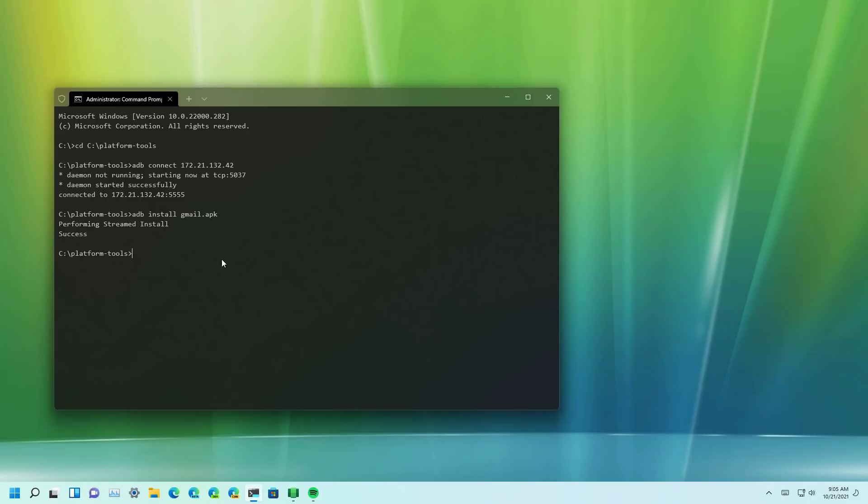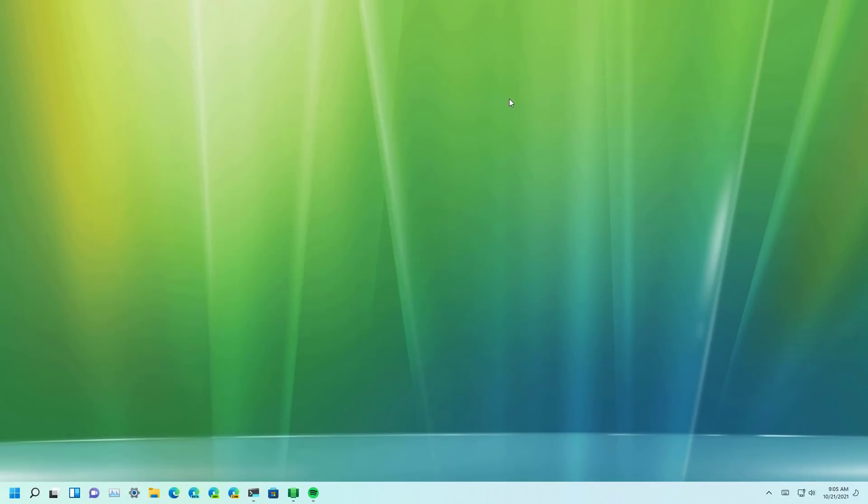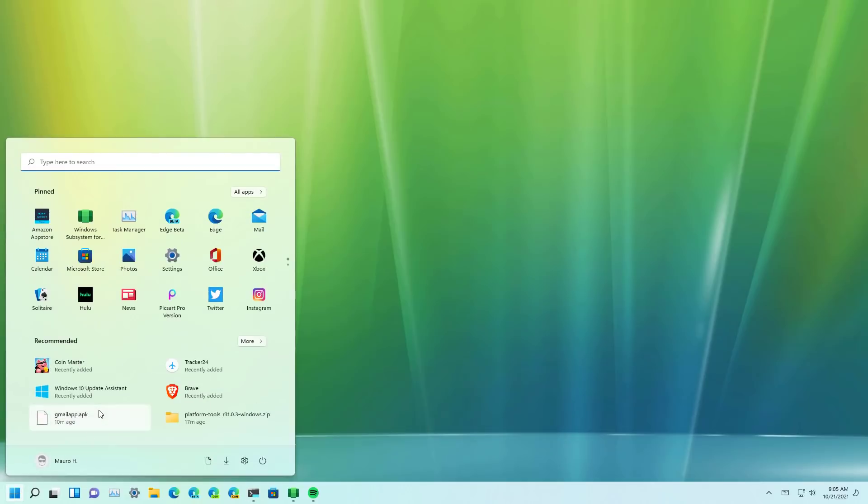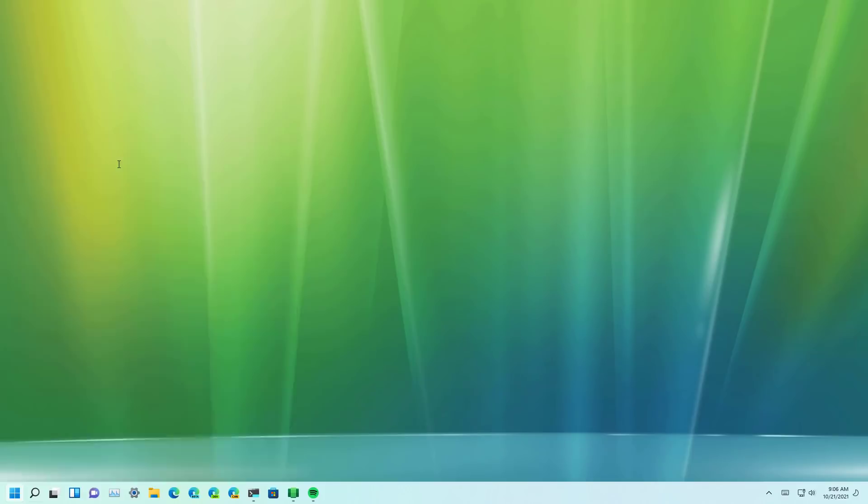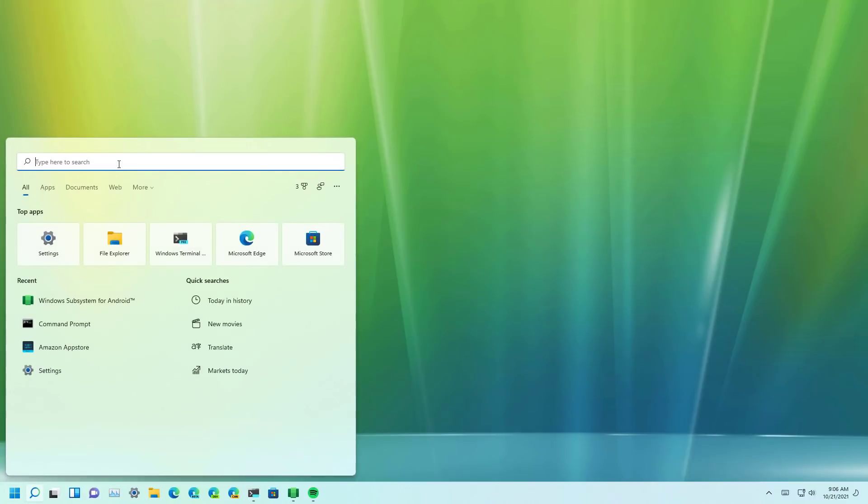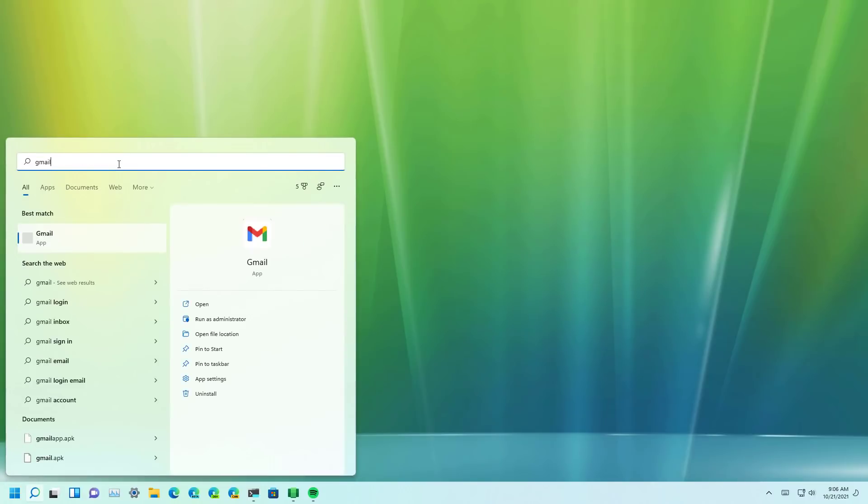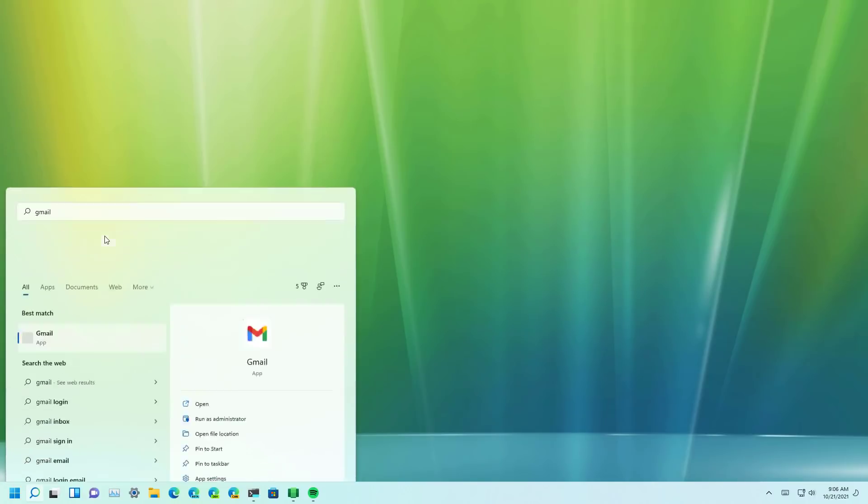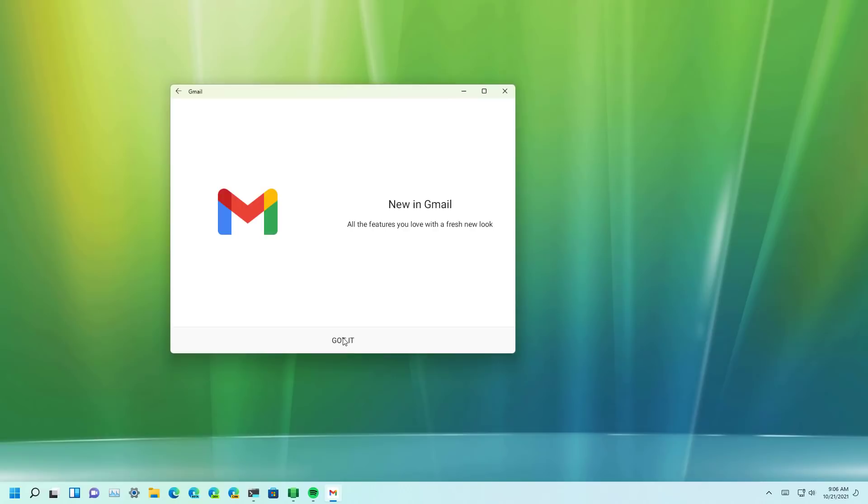As you can see it completed successfully and now the app will be available through the start menu. Now we're running the mobile version of Gmail on Windows 11.